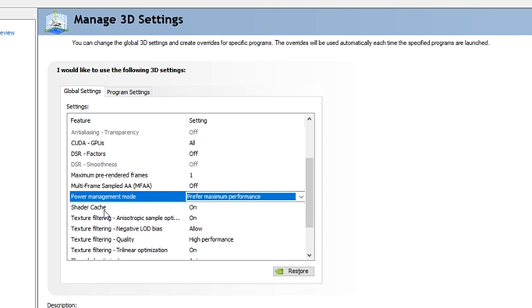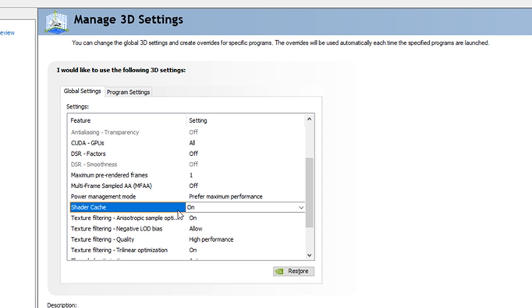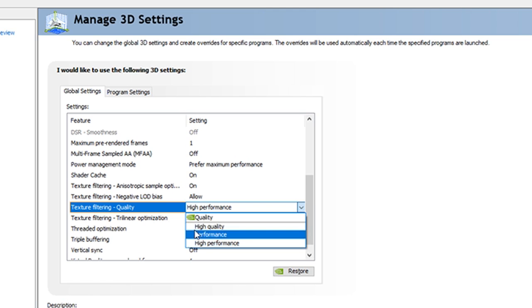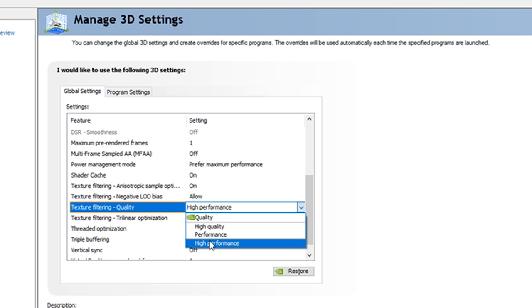Let's proceed. Shader cache on, texture filtering anisotropic sample optimization on, texture filtering negative LOD bias allow, texture filtering quality high performance. So it will be set to quality on default, so I want you guys to click on that, high performance.